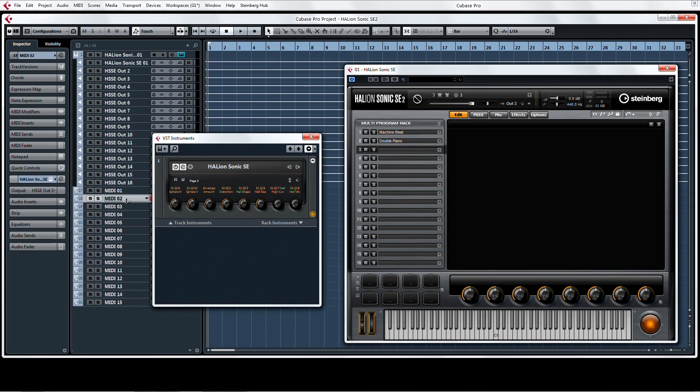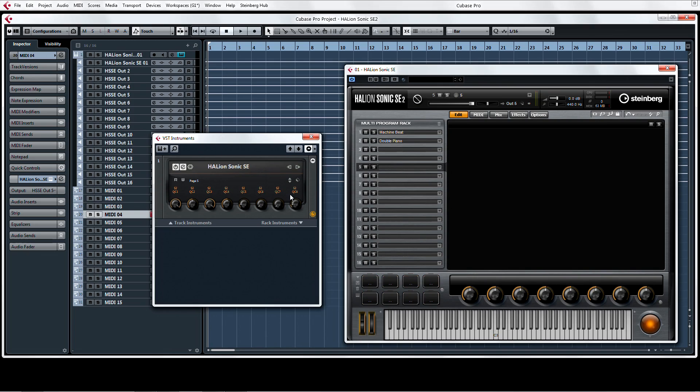Just look at the synchronicity between the MIDI tracks, HalionSonic SE2, and the quick controls in the new instrument rack.